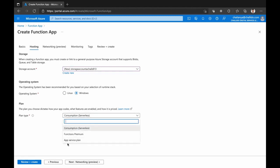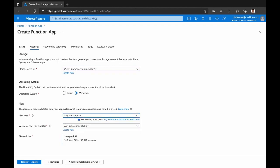Similarly, instead of a consumption plan, you can also use an App Service plan, which is similar to your app services. When creating an app service, you can select a size, SKU, and your cost depends on that SKU. So here you're saying give me a server with 1.75 GB, and this effectively becomes an app service running your function app.